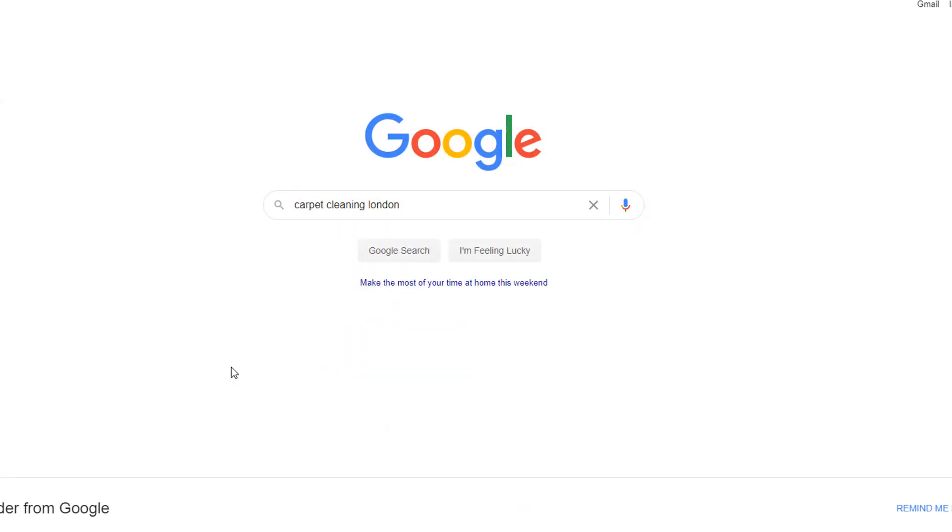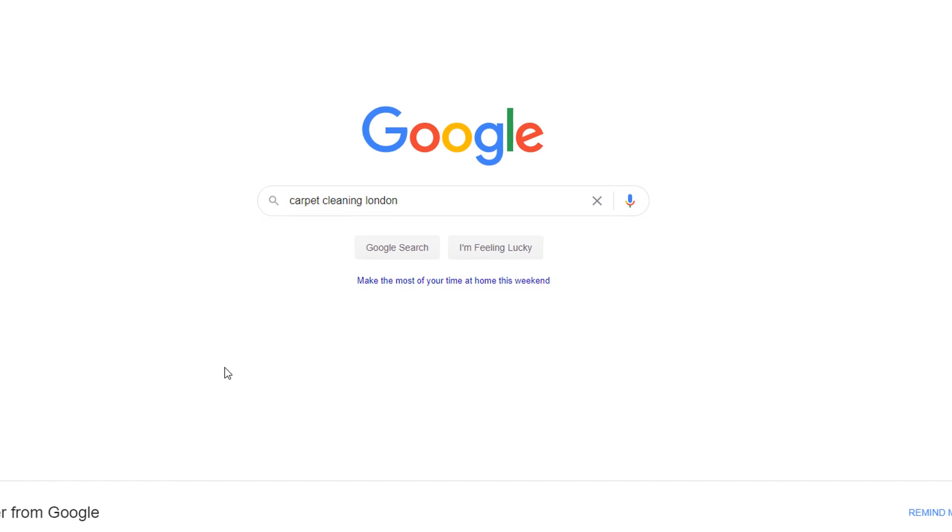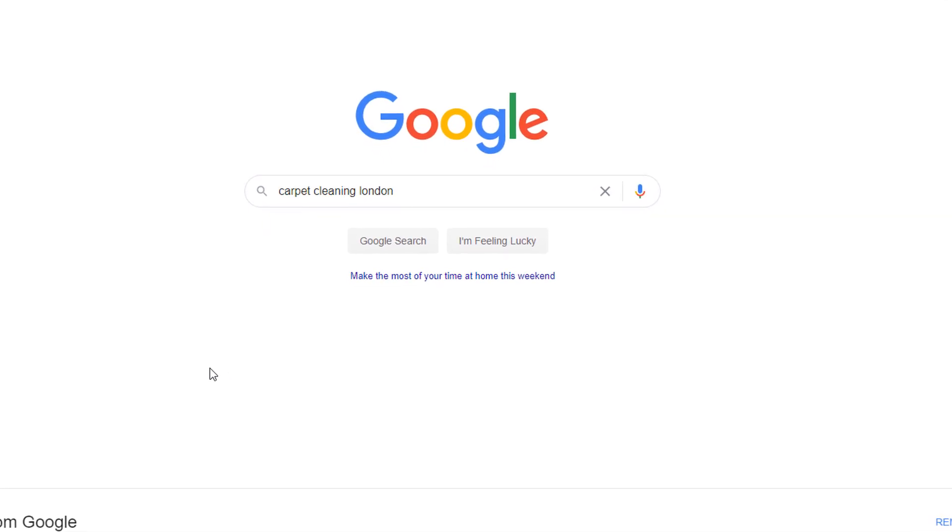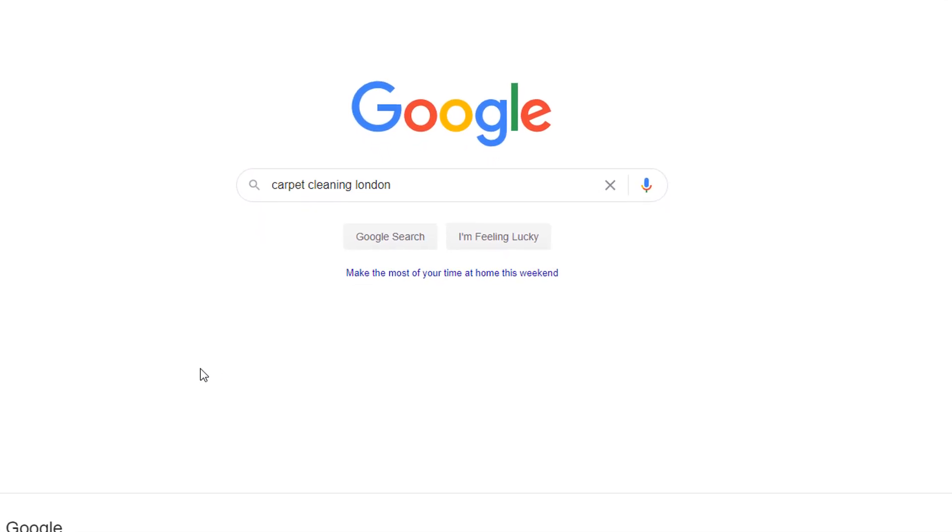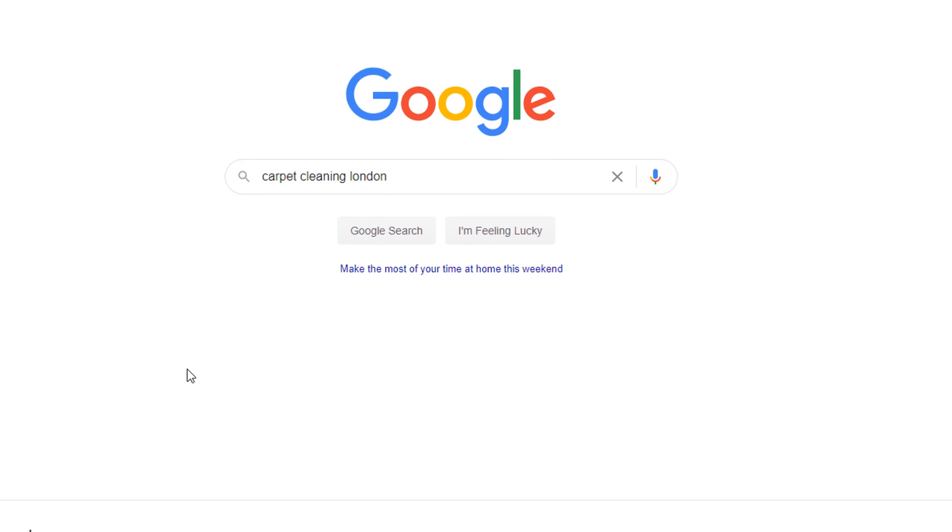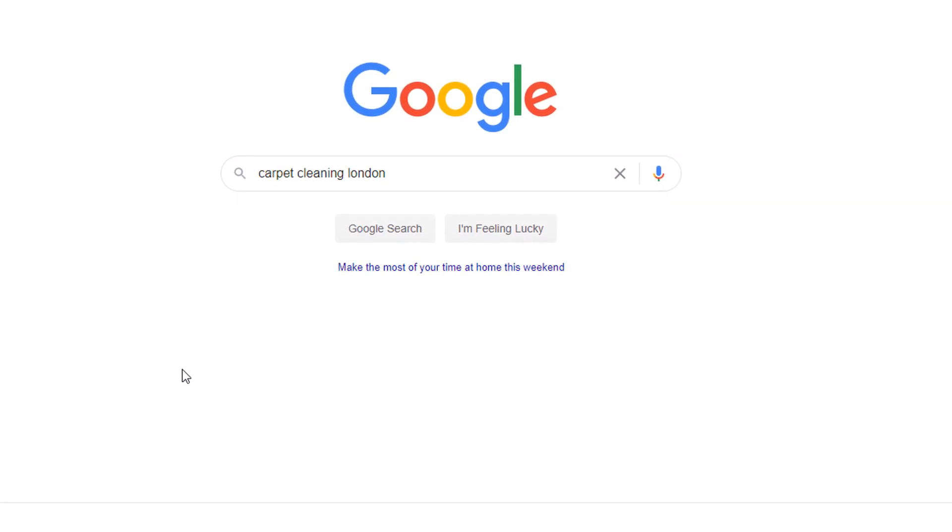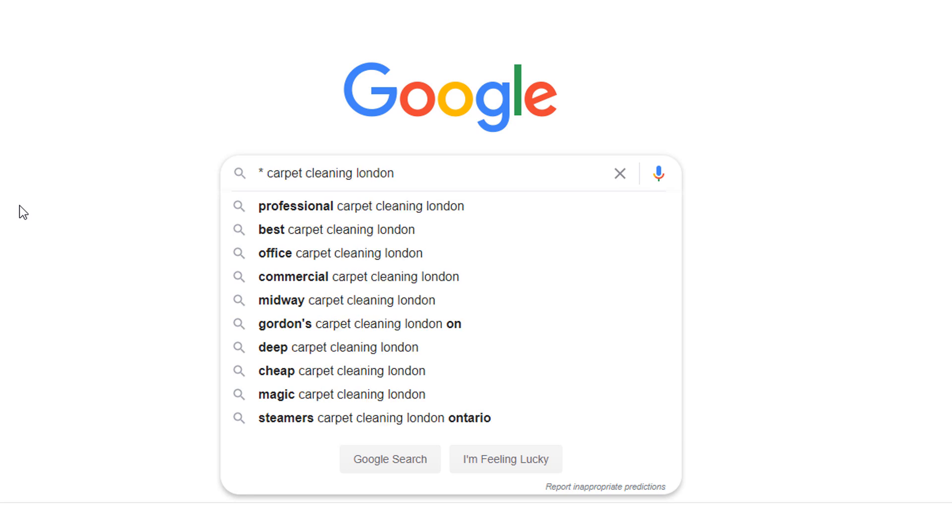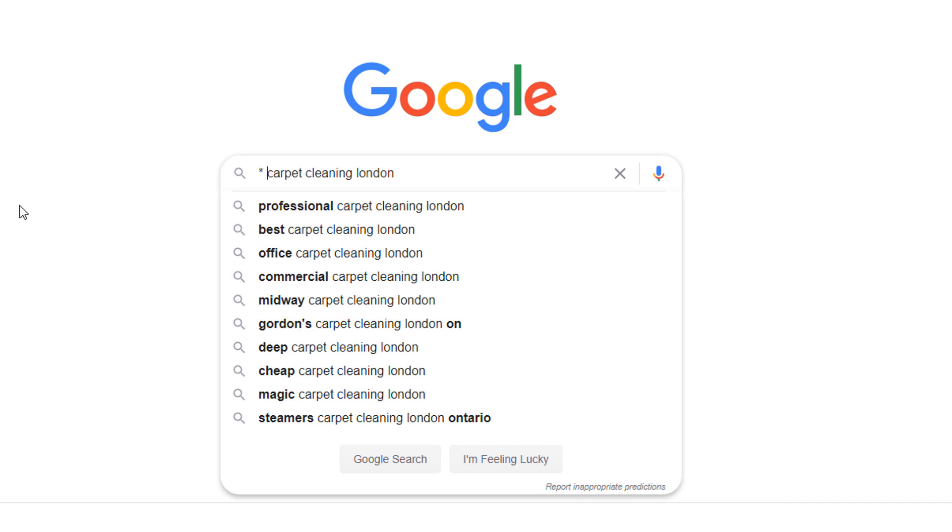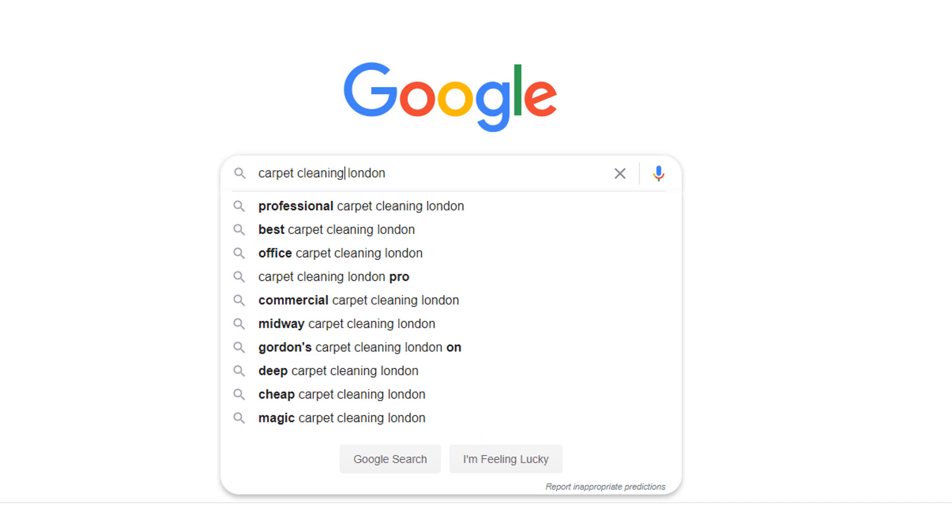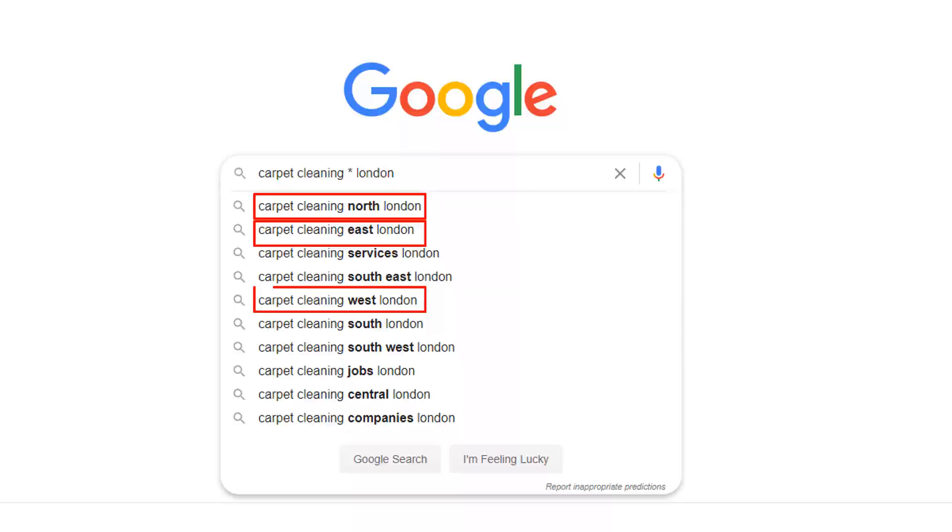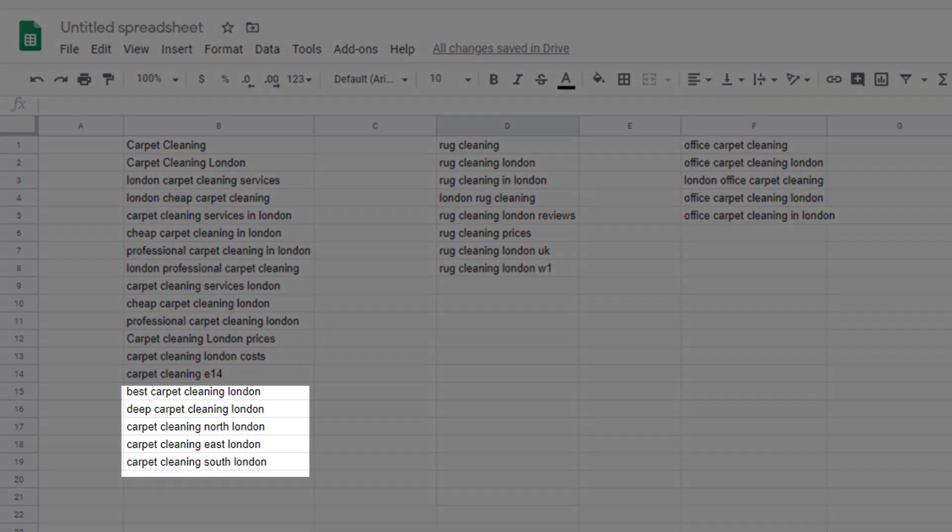Quick tip: you can use the autocomplete feature a little further using the wild card symbol within your search which Google will substitute with more words. So if I put a wild card before carpet cleaning London I can see other suggestions like best carpet cleaning London and deep carpet cleaning London. You can even do it right in the middle of the query and here I get even more suggestions like carpet cleaning North London, East London, West London all of which I can add to my list.